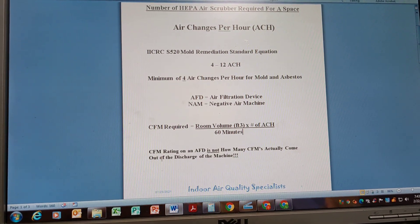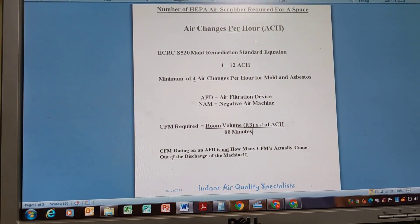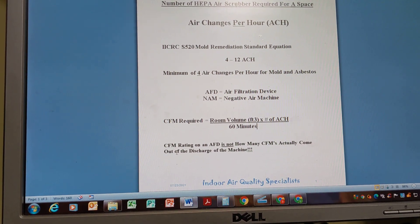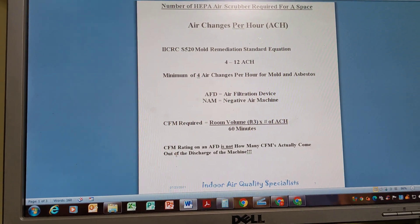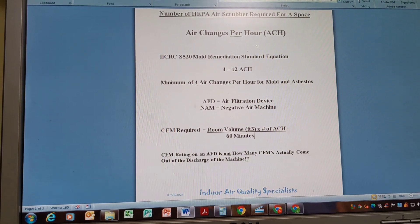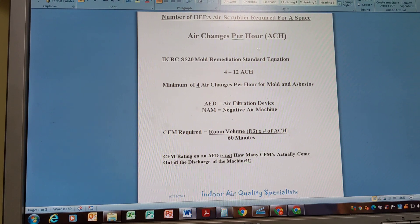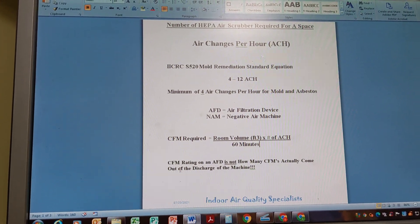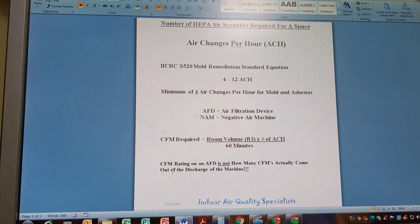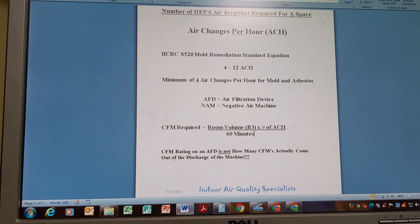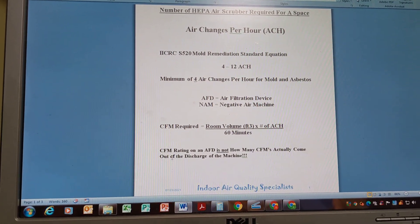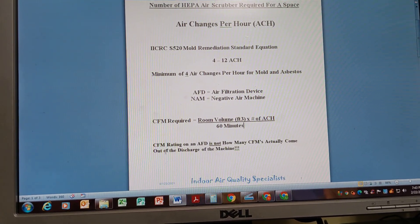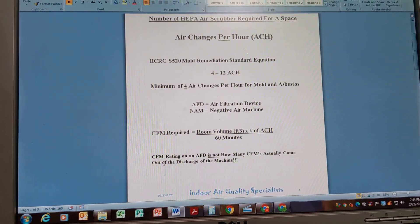In one of our last videos, we talked about cleaning and testing a HEPA 500 air scrubber — that does 500 CFMs, 500 cubic feet per minute. There are HEPA 1000s, 1500s, 2000s, all the way up to about 5000. Air conditioning units are also standardized on CFMs — same concept for HVAC companies. However, if an air scrubber says it's a HEPA 500 or 1000, that's not the exact amount of CFMs actually coming out of the discharge, especially when the machine is ducted out a window or door.